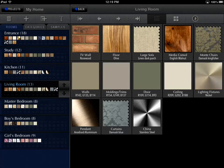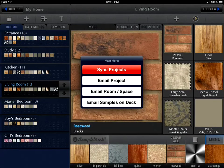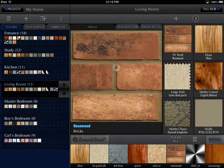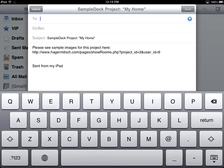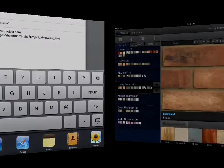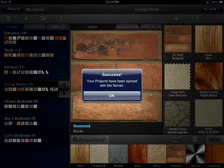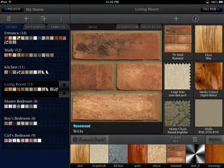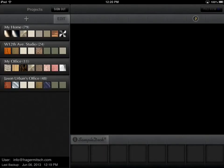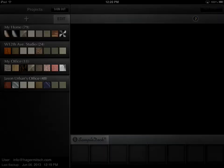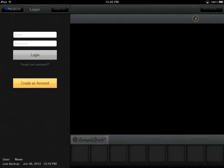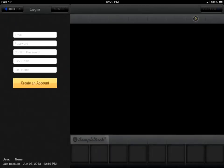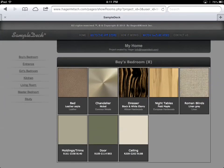Once you've created your rooms or spaces and populated them with the samples you need, your project is practically completed. You may use SampleDeck by yourself, but you can also share your work with colleagues, customers, or prospective clients. You can easily email the entire project, a single room or space, the contents of the deck, or just a single sample. Remember that you must create an account in order to share your work from within SampleDeck.